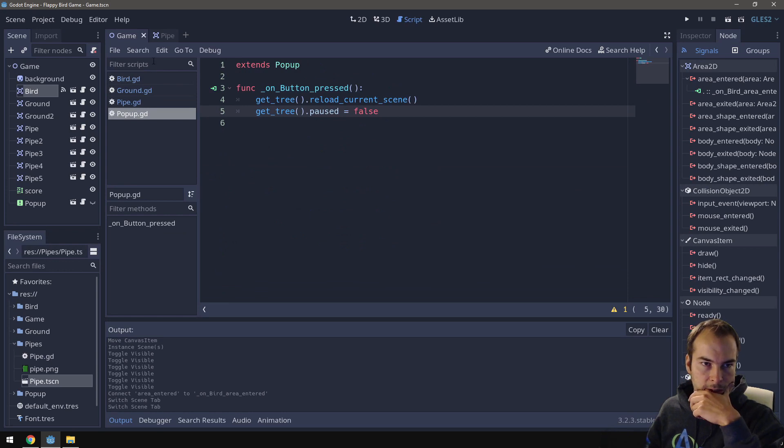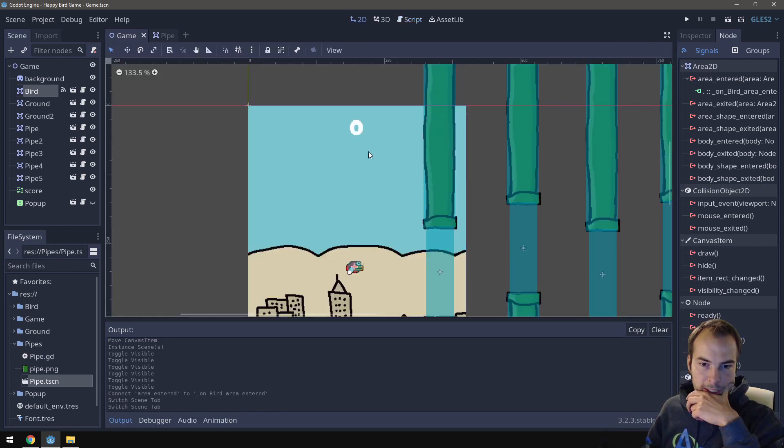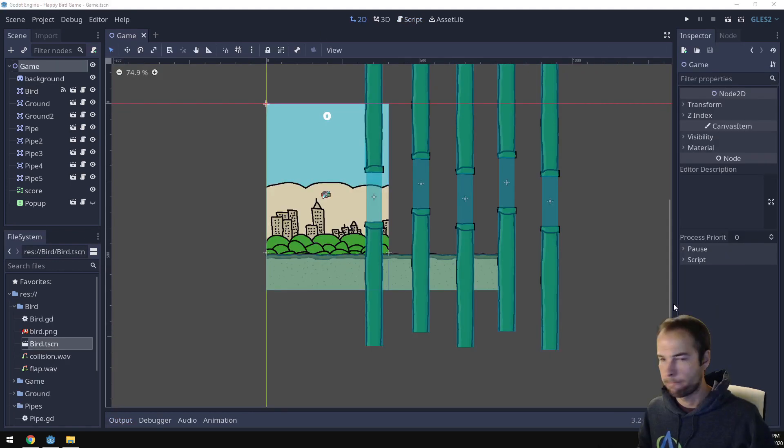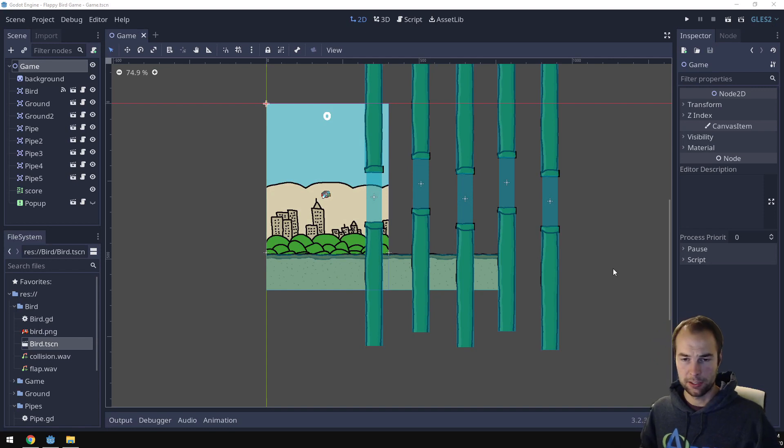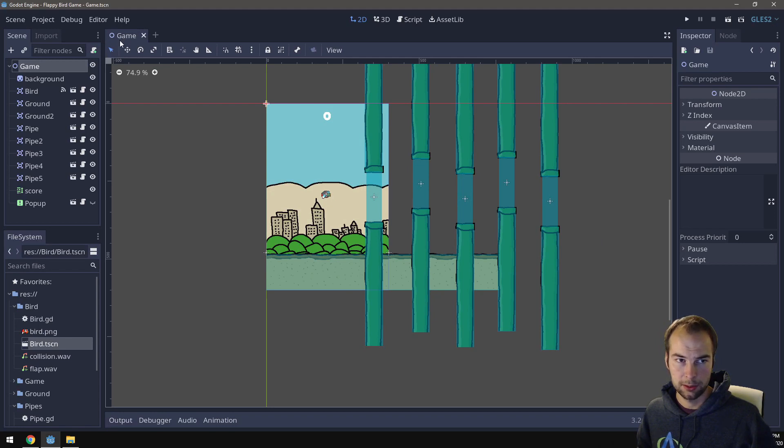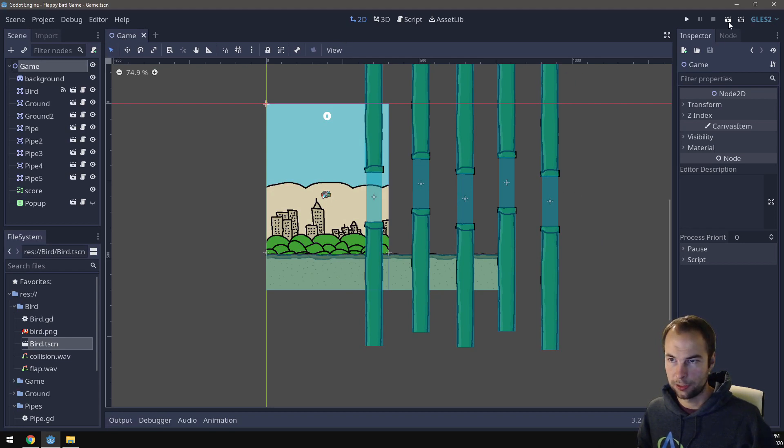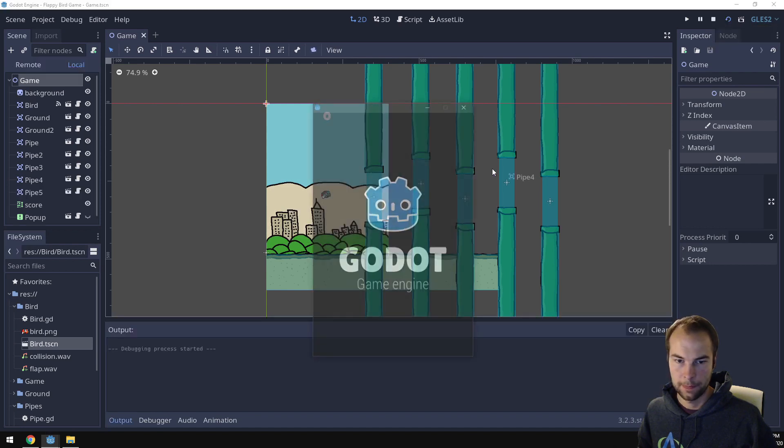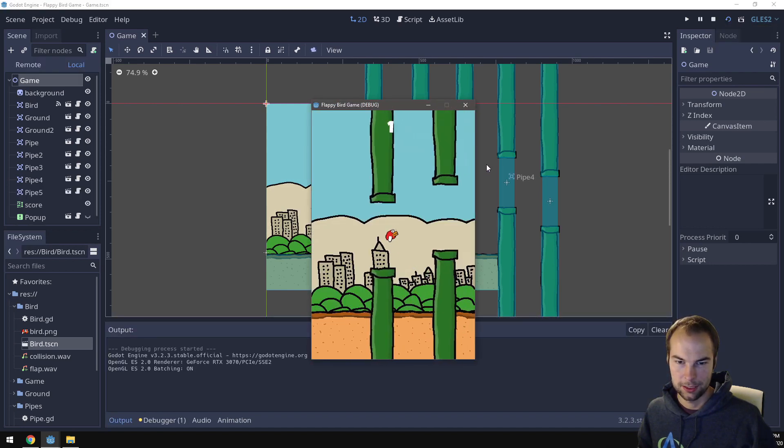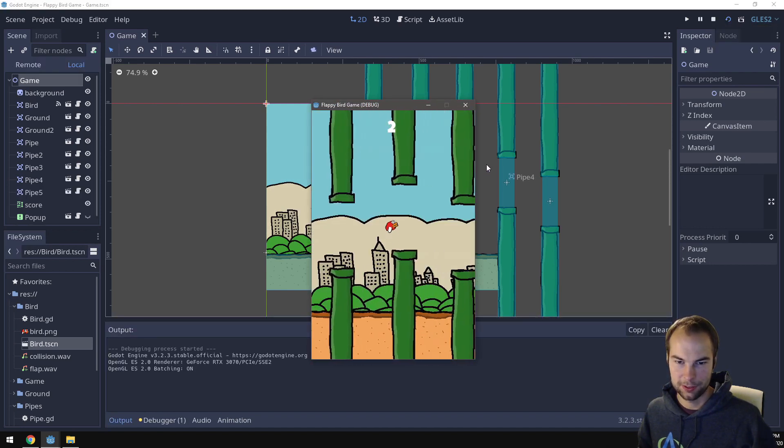You can quickly just scan all of our scripts. Everything looks good. Go back to the main view here. Alright, so now that everything is set up, let's actually test it. So to test the game, you need to make sure the game scene file is selected. And then go over and press the play scene button. Perfect.